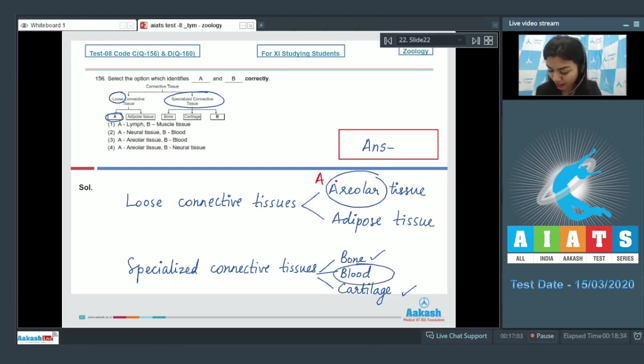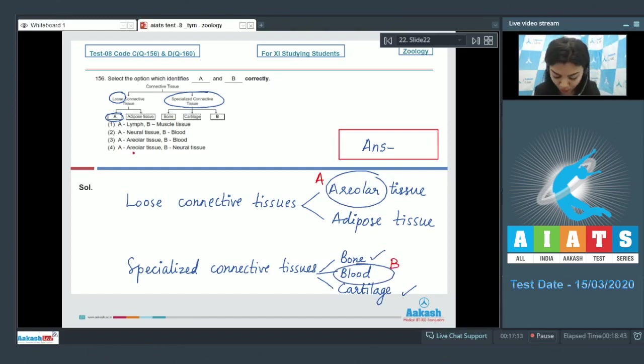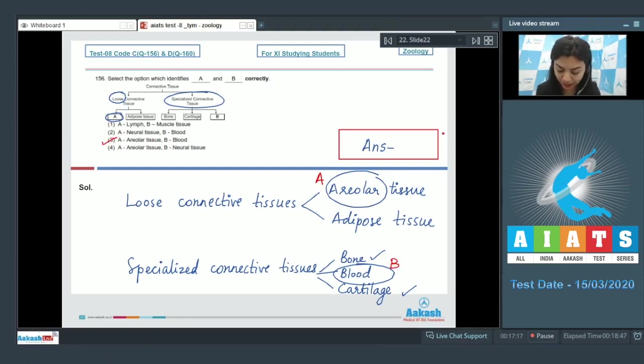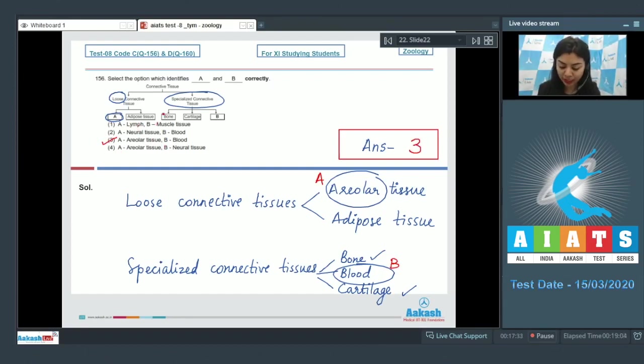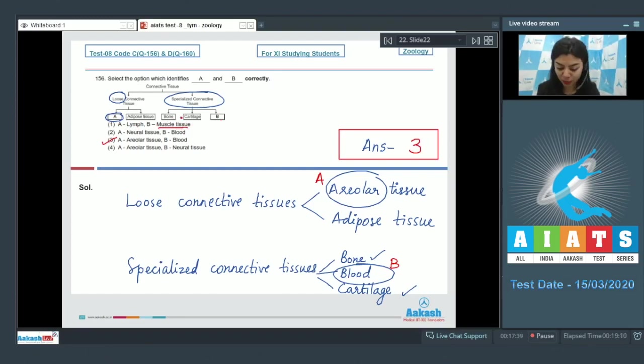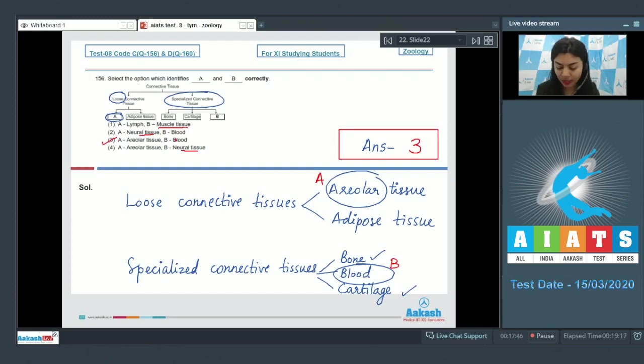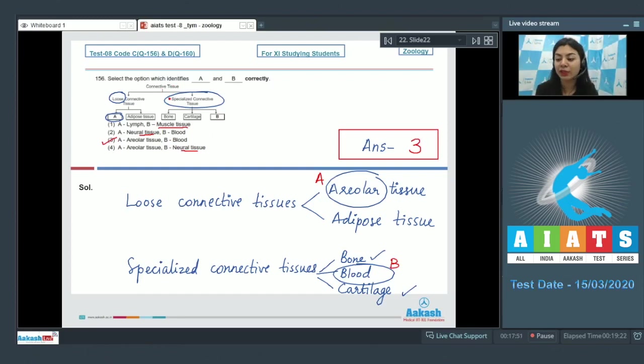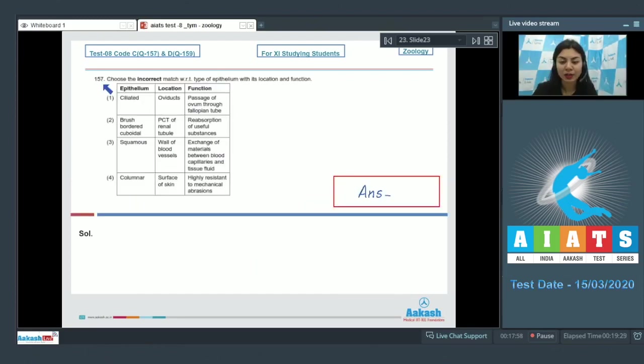Thus, blank A represents areolar tissue and blank B represents blood. Here among the given options, option number three would be our right choice. The correct answer is three. Option one would be incorrect because muscle tissue is itself another type of tissue and does not come under connective tissue. Similarly, neural as well is a different type of tissue altogether and is not a part of connective tissue.